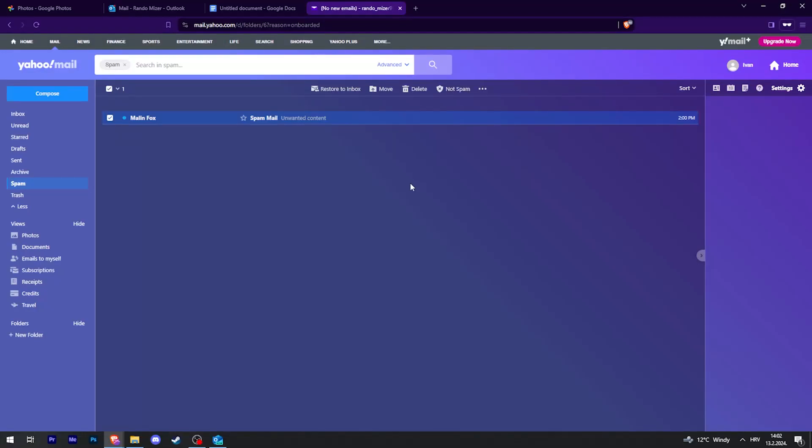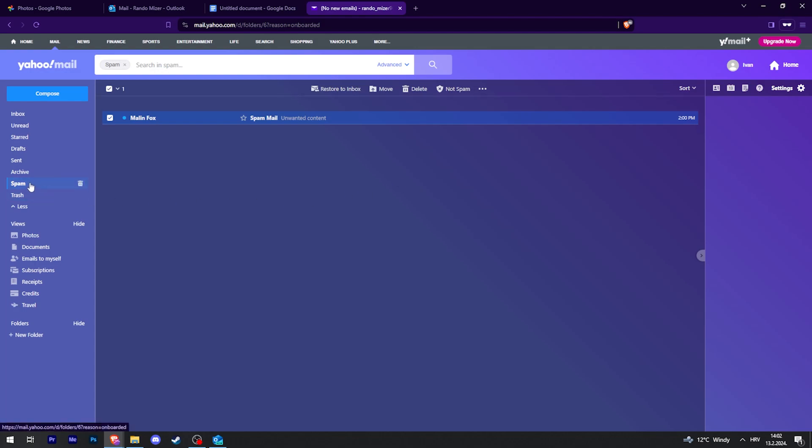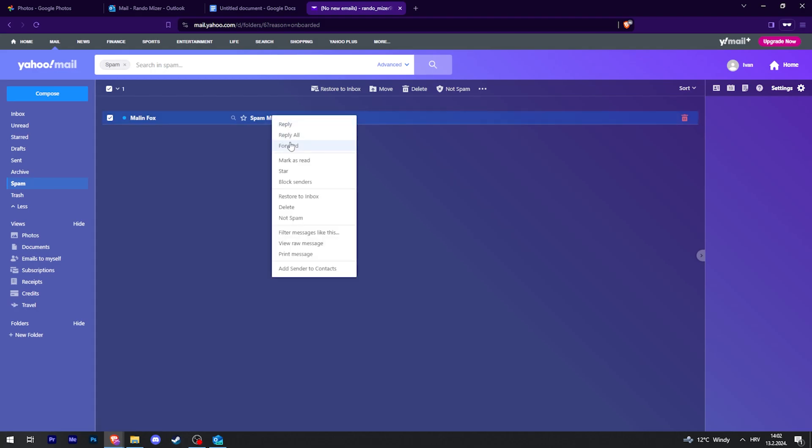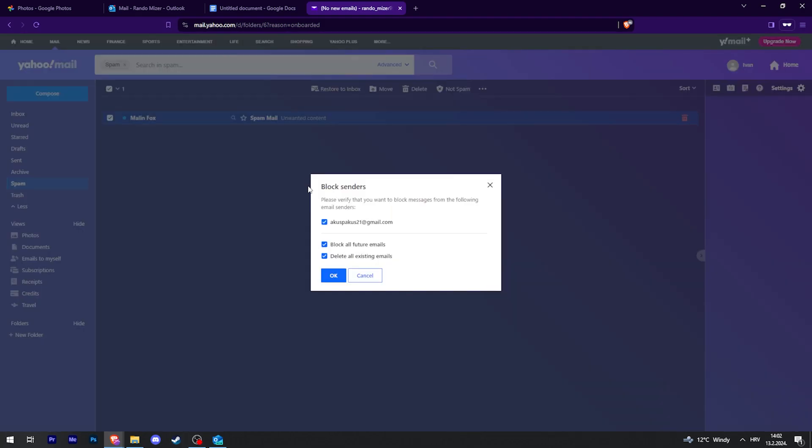If you want to block somebody on Yahoo Mail, for example, you're getting too many spam emails, all you have to do is go to your spam folder, then right click on the email and click on block senders.